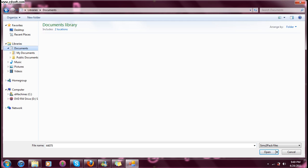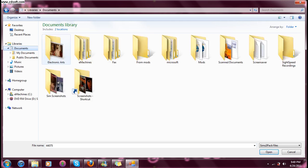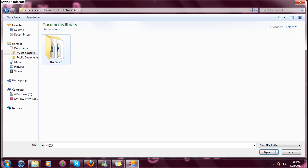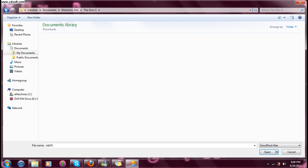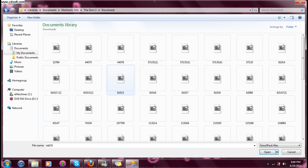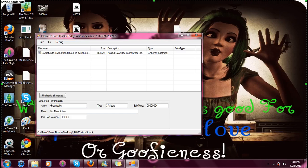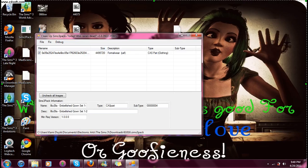And this time we'll go into Documents, Electronic Arts, The Sims 3, and Downloads. And just click a random file, really. And it should pop up here. And everything's okay.